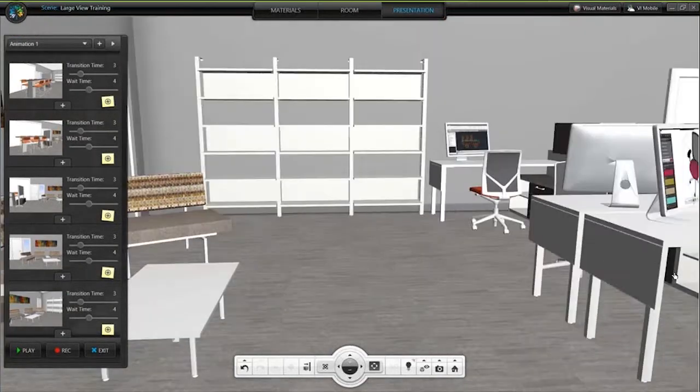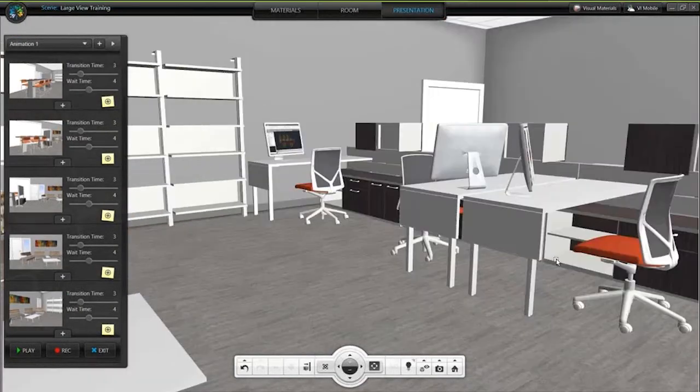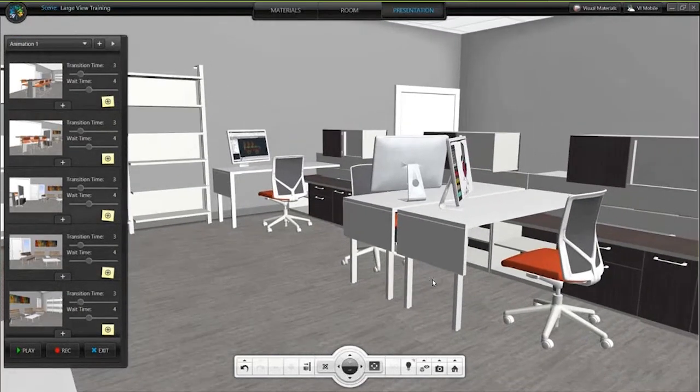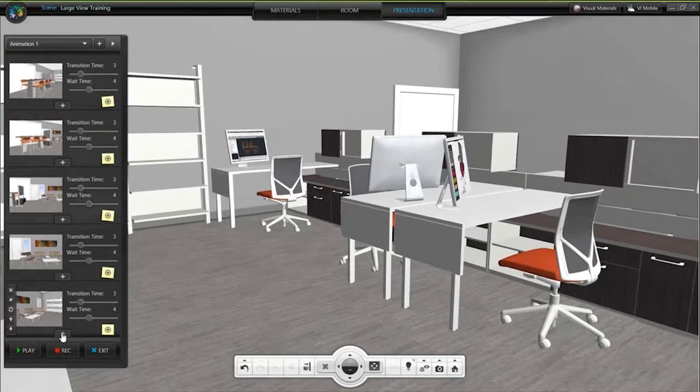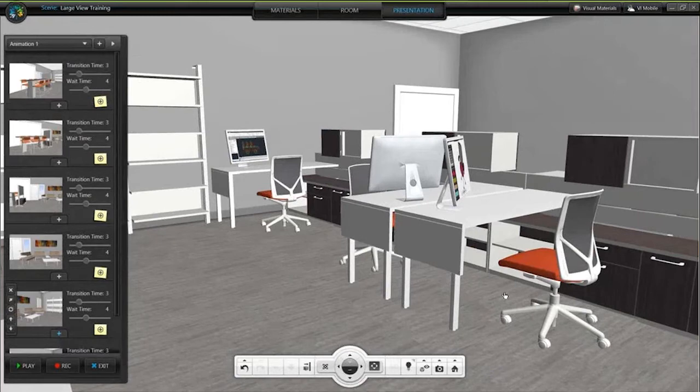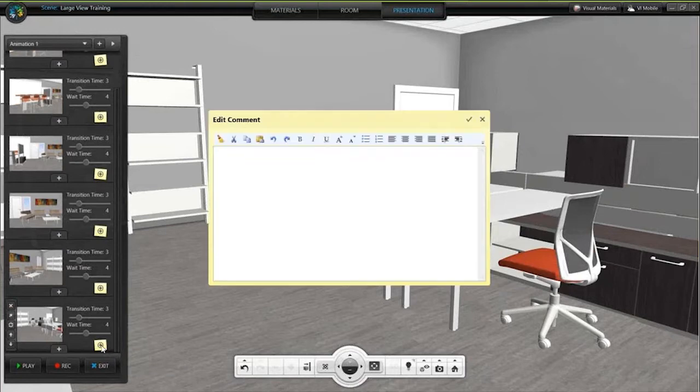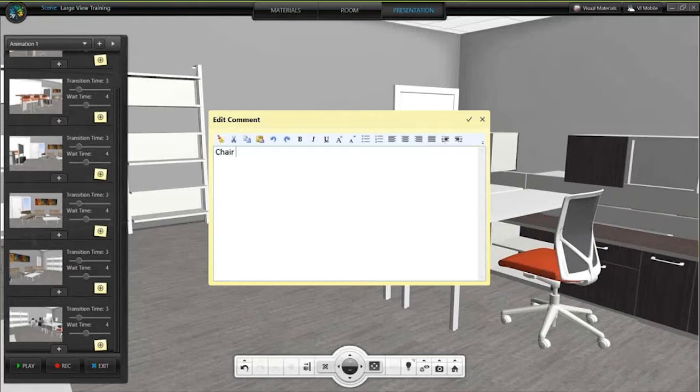You can even add a note about something. Over here, maybe there are a few different options for the seating color. I can click on the Add Comment button, that little yellow sticky note, and maybe put a note in here to say 'chair has four different colors,' just as an example.